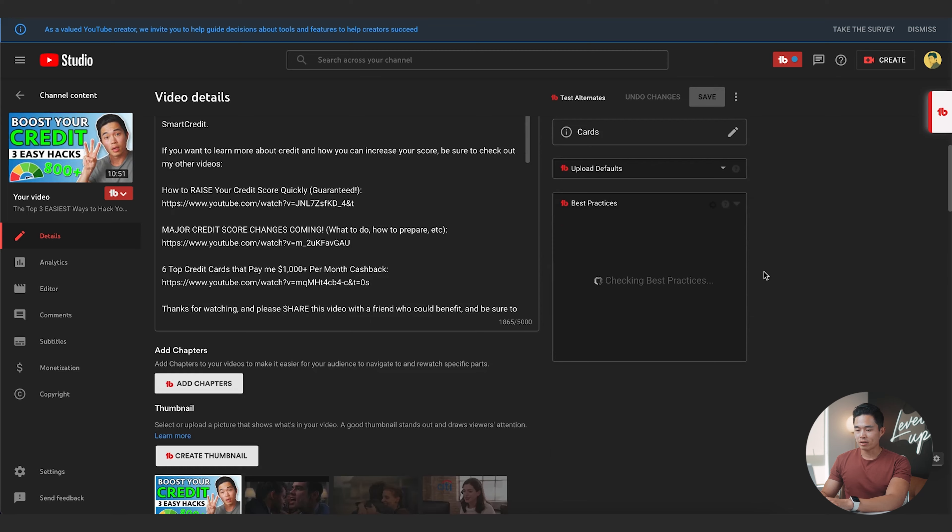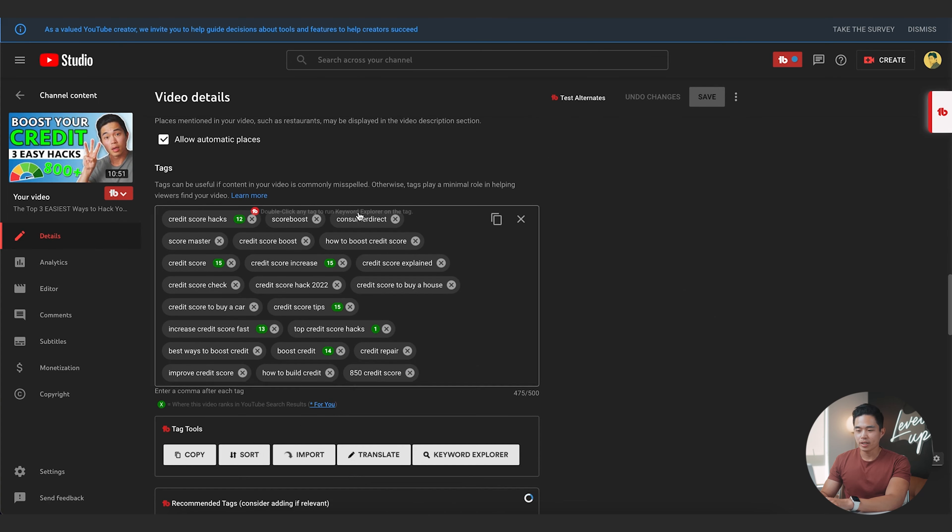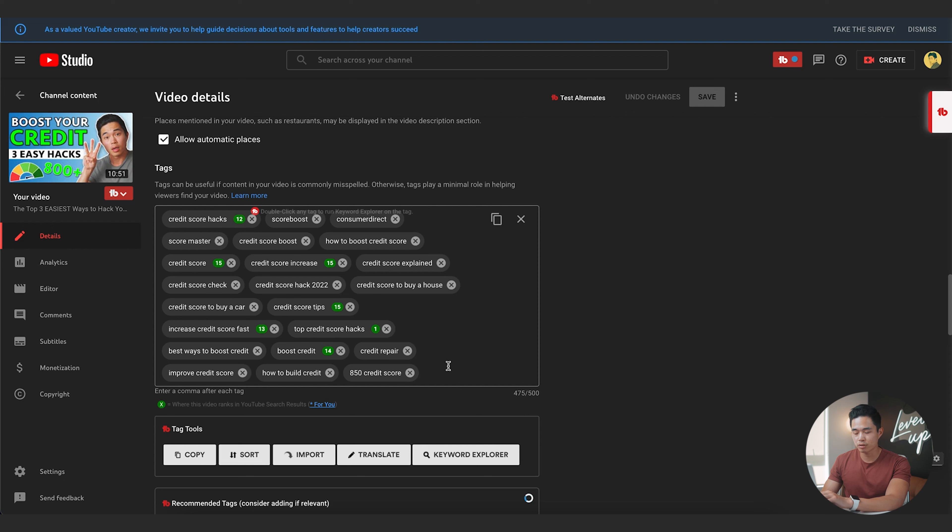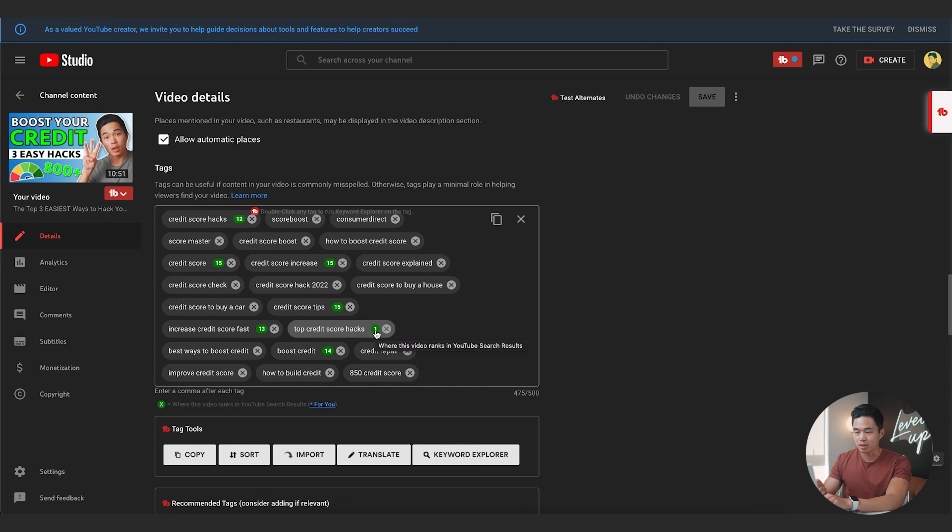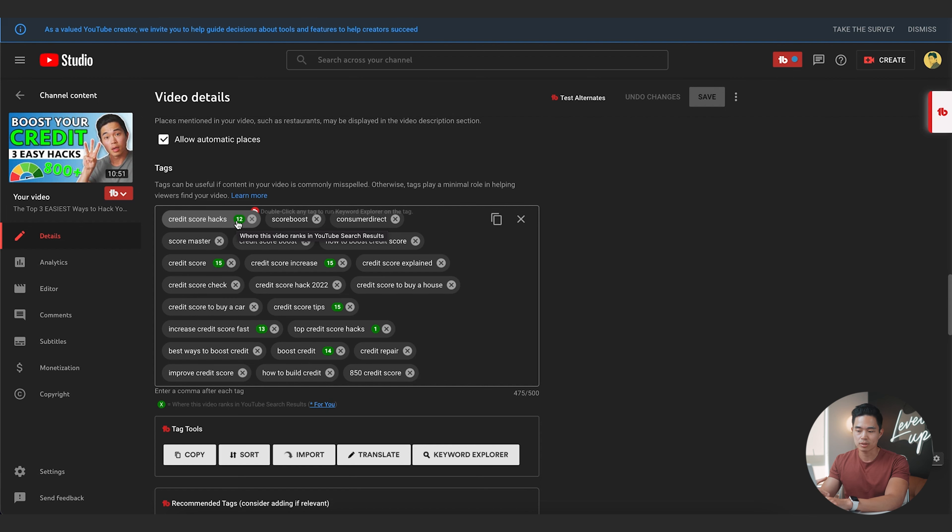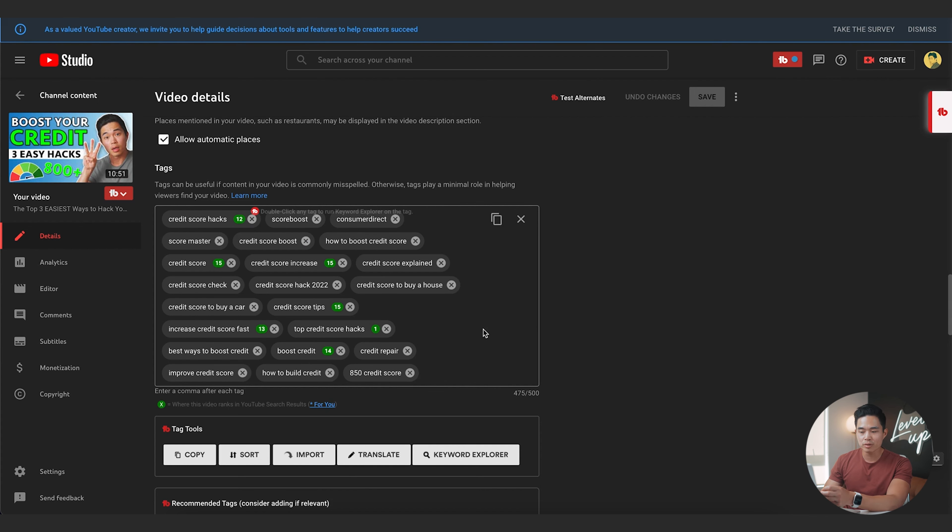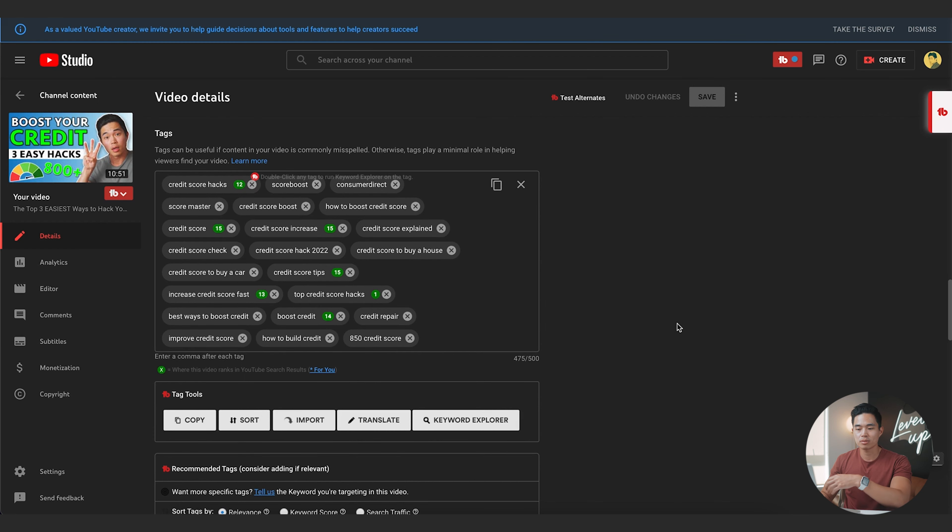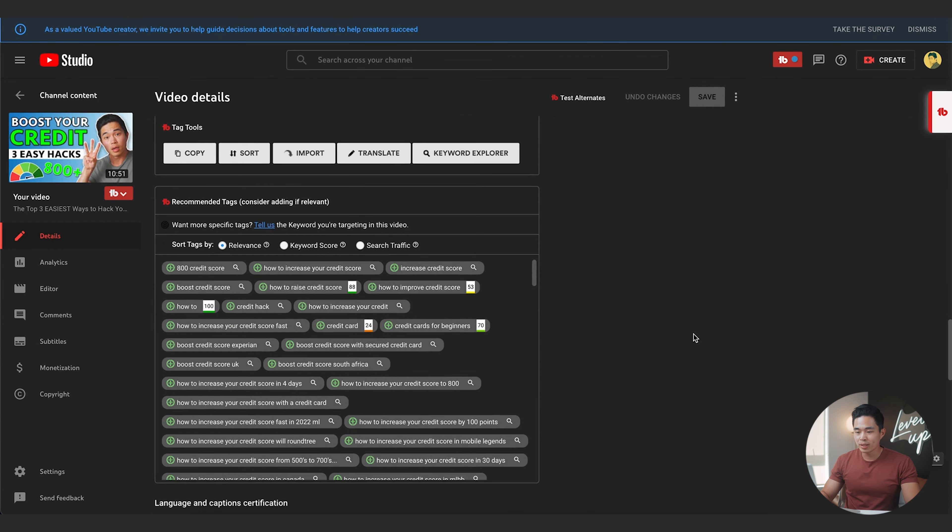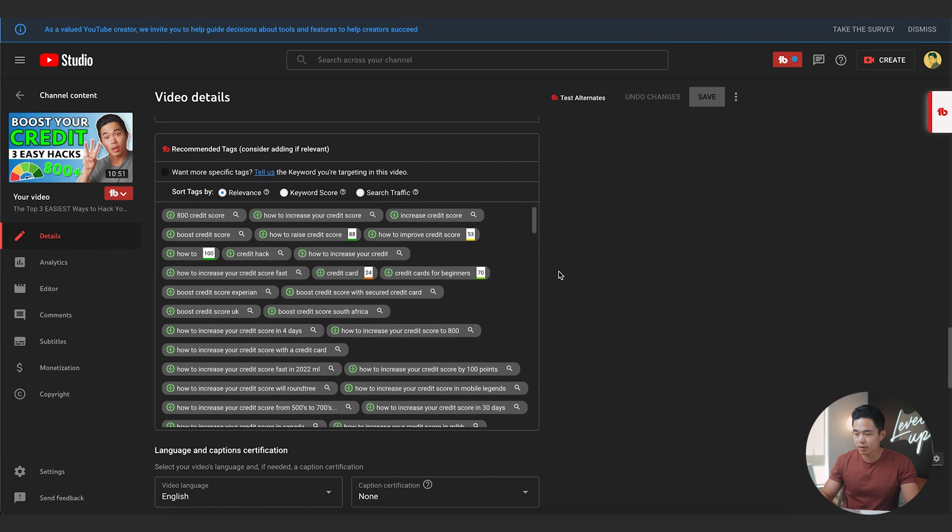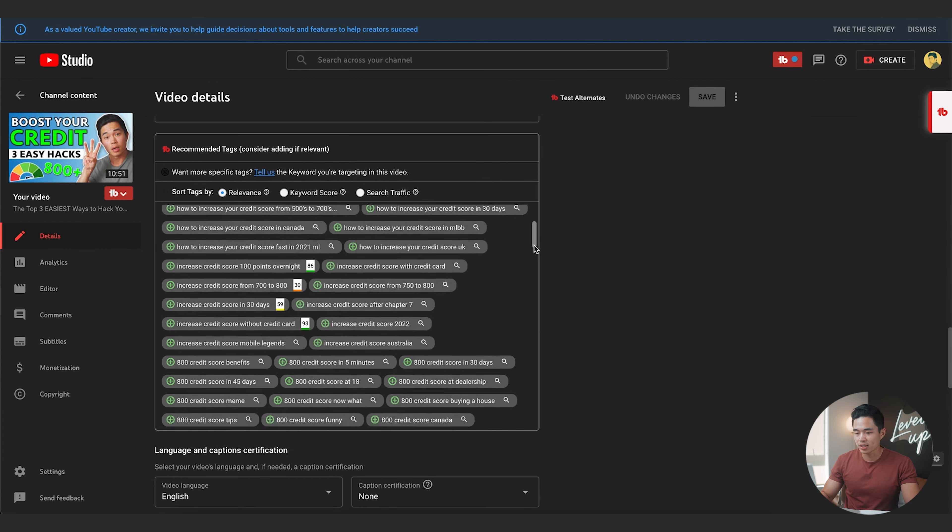Another way that I use TubeBuddy is I'll actually go into the details of, let's say this video. I'll scroll down here and here, this is really interesting. So these tags that you put, TubeBuddy is automatically going to see if your video ranks for any of these search terms. So basically it's saying if you search up top credit score hacks on YouTube, this is going to be the first video that pops up. On the other hand, if you search up credit score hacks, this is going to be the 12th video that shows up. So obviously the higher, the better. So one is the best, but this just gives you an idea of how your video is doing in terms of search performance.